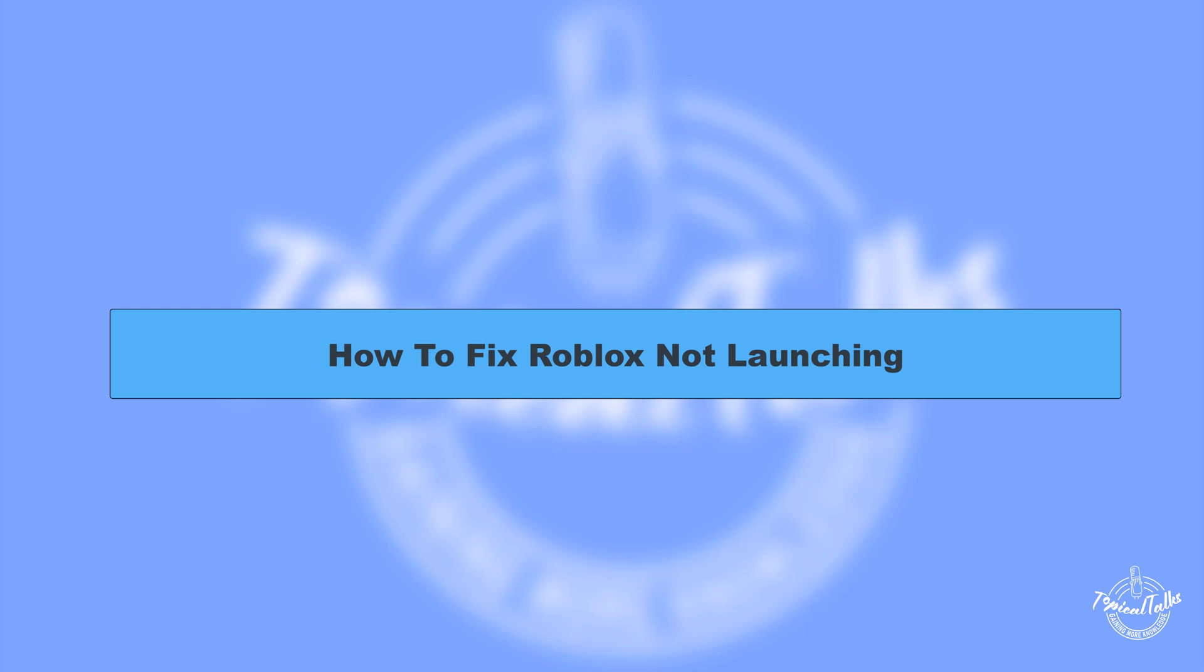Hello everyone, welcome to our channel Topical Talks for a new tutorial video. In this video, we will learn how to fix Roblox Not Launching Error.